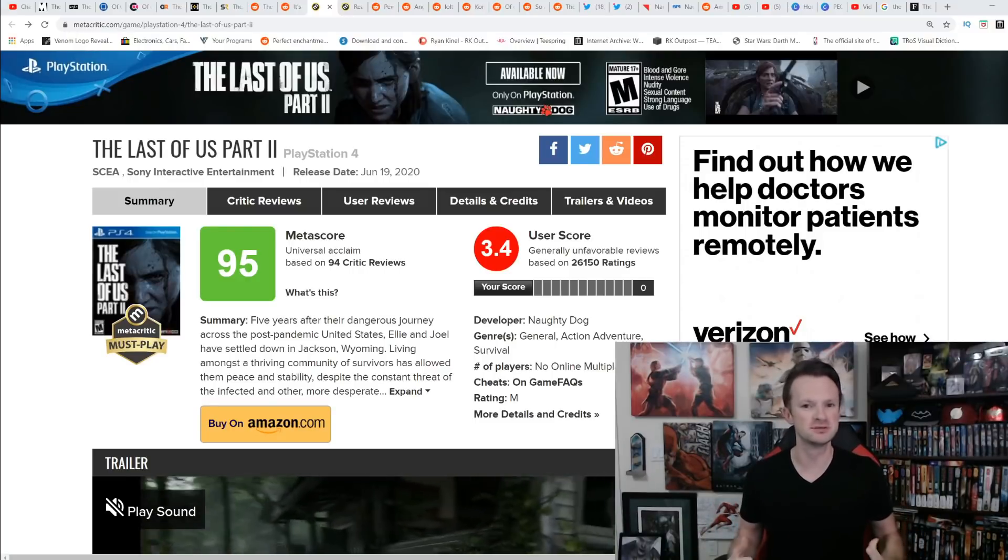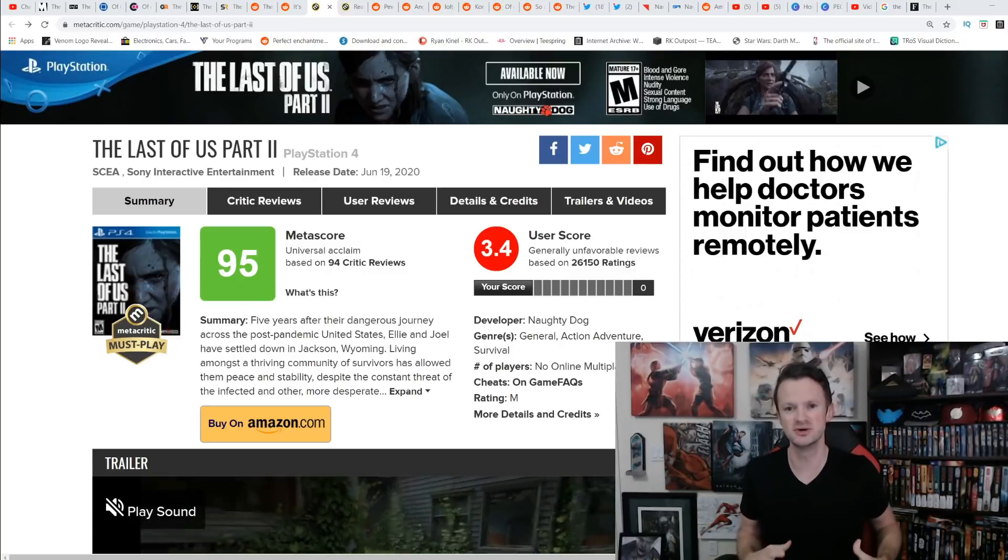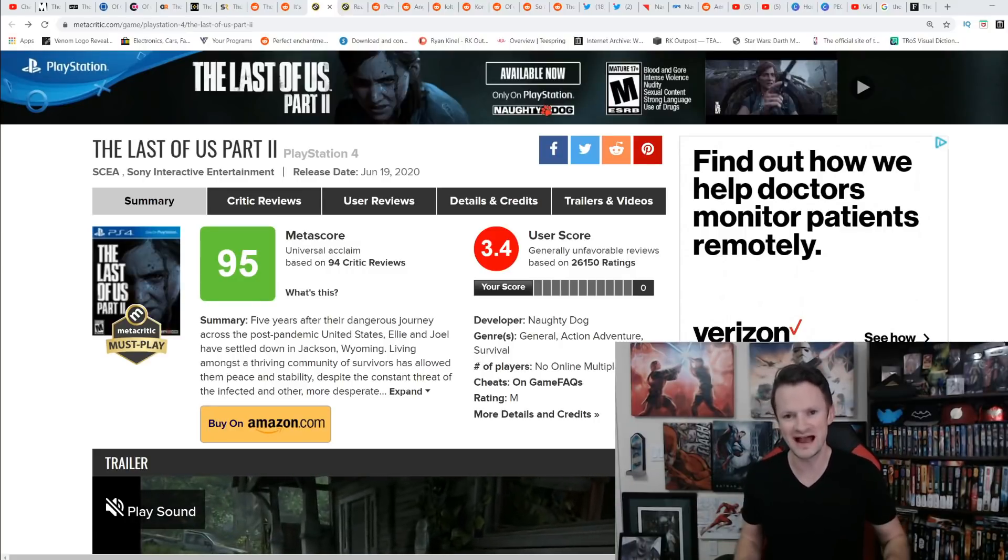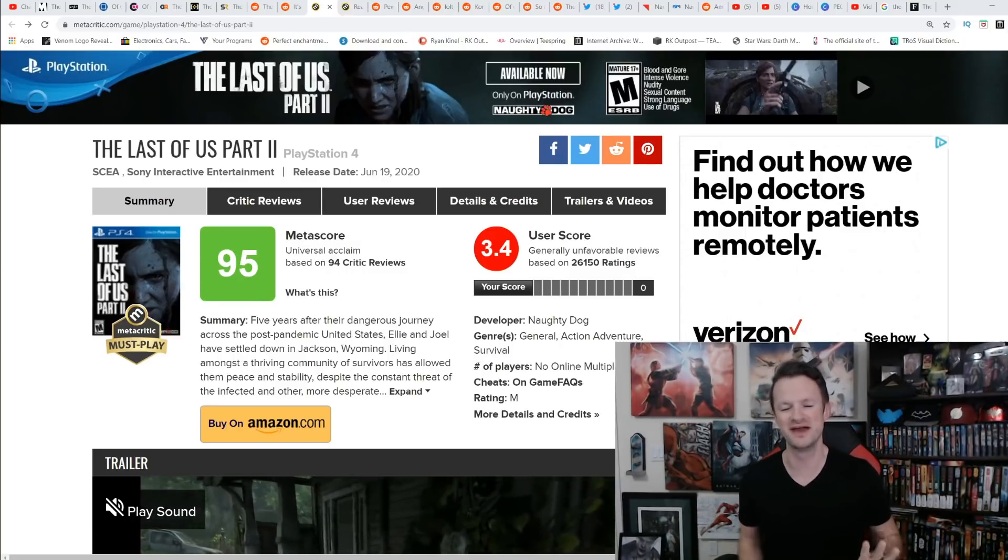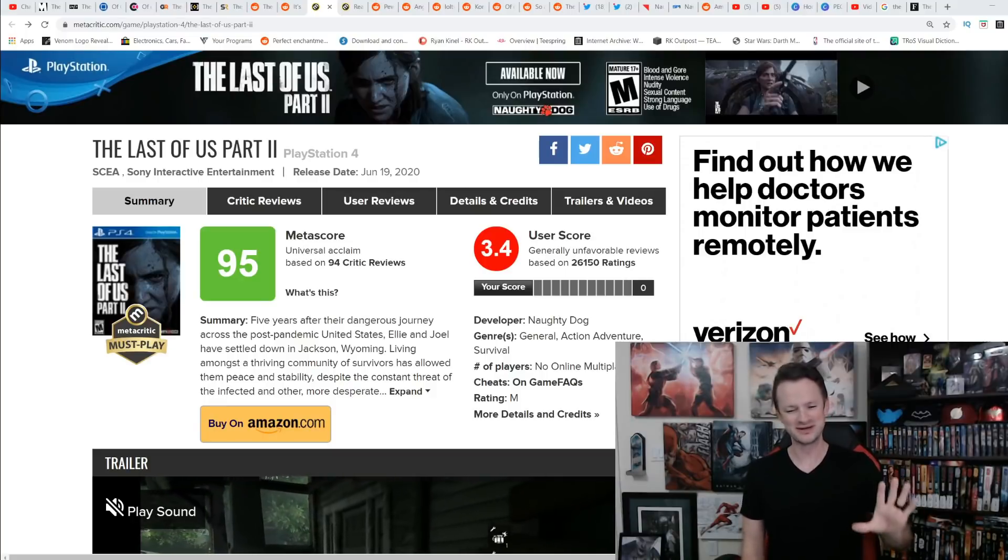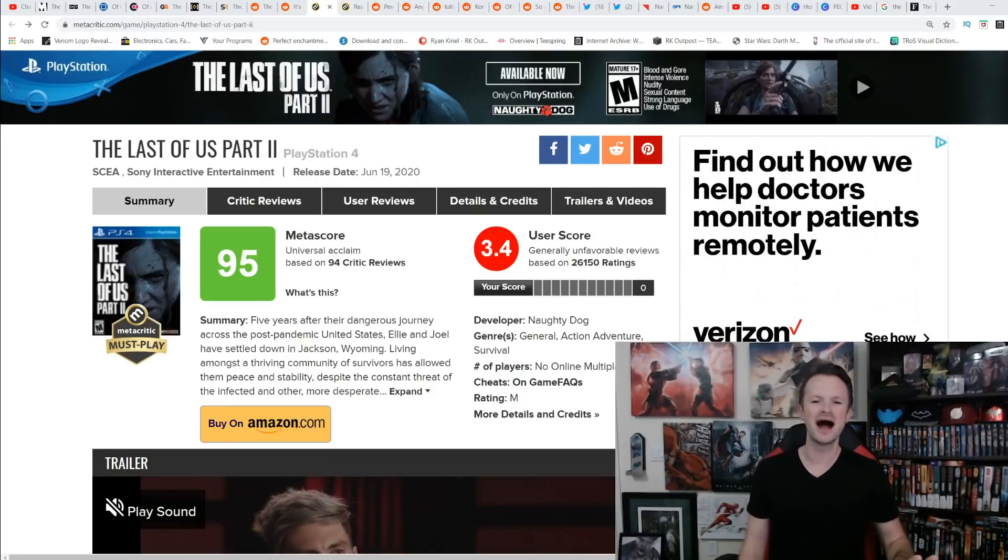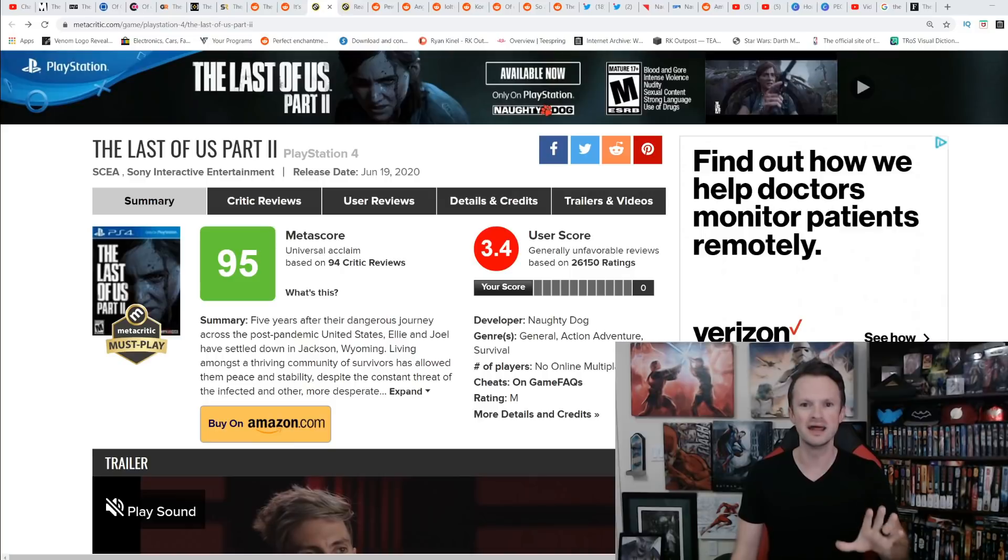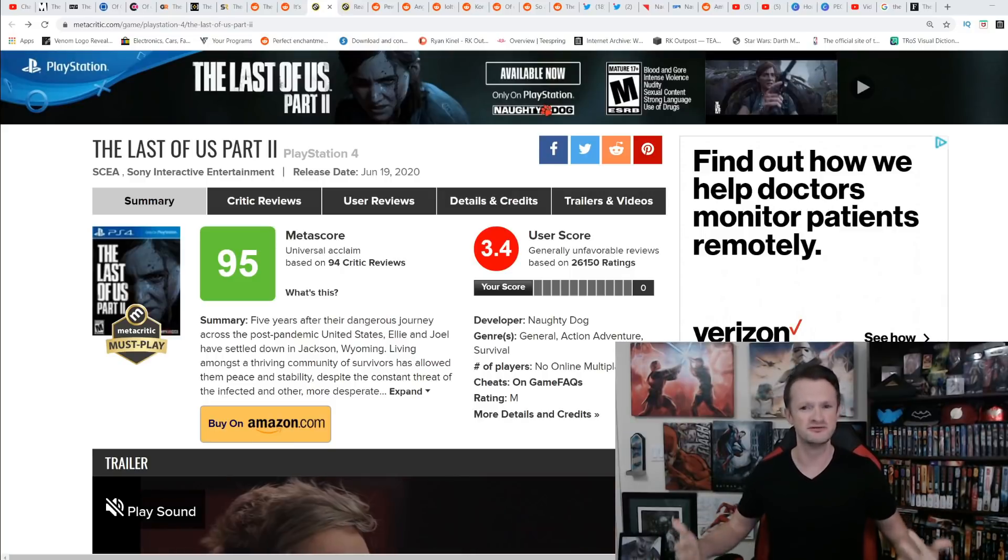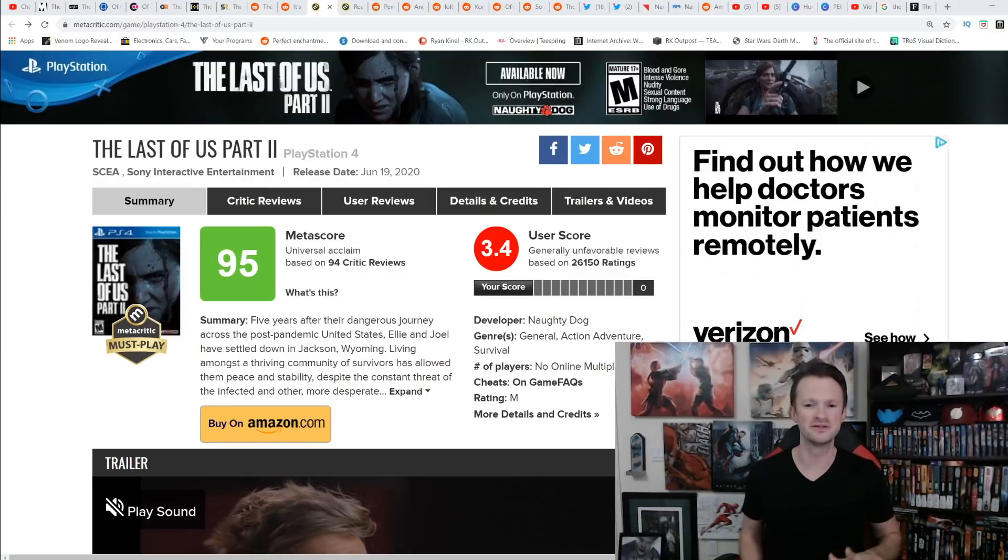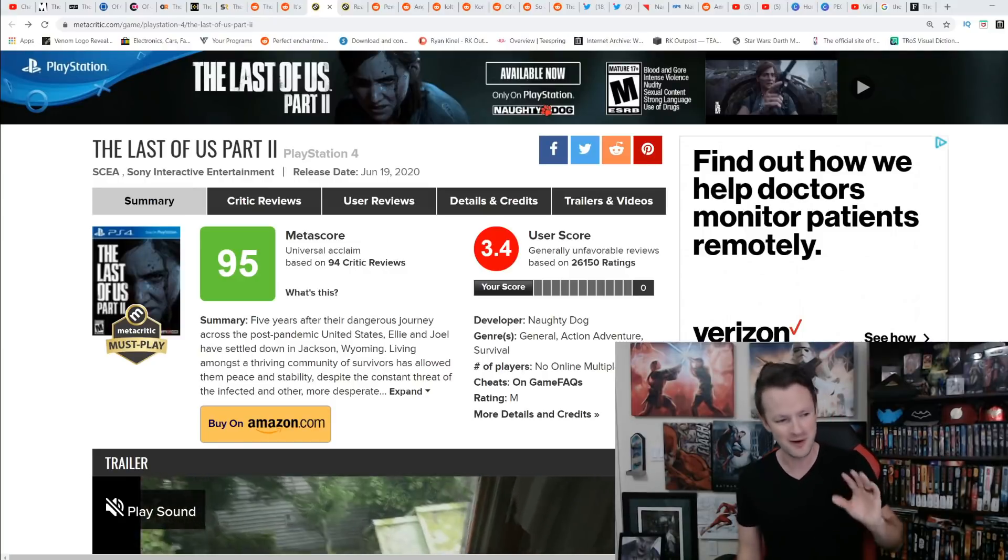As people are finally able to play The Last of Us Part 2, the user reviews are vastly different than the critic reviews. You can see right here a 95 by the critic review on Metacritic, one of the best reviewed games of the generation. That's what the critics told us The Last of Us Part 2 was.